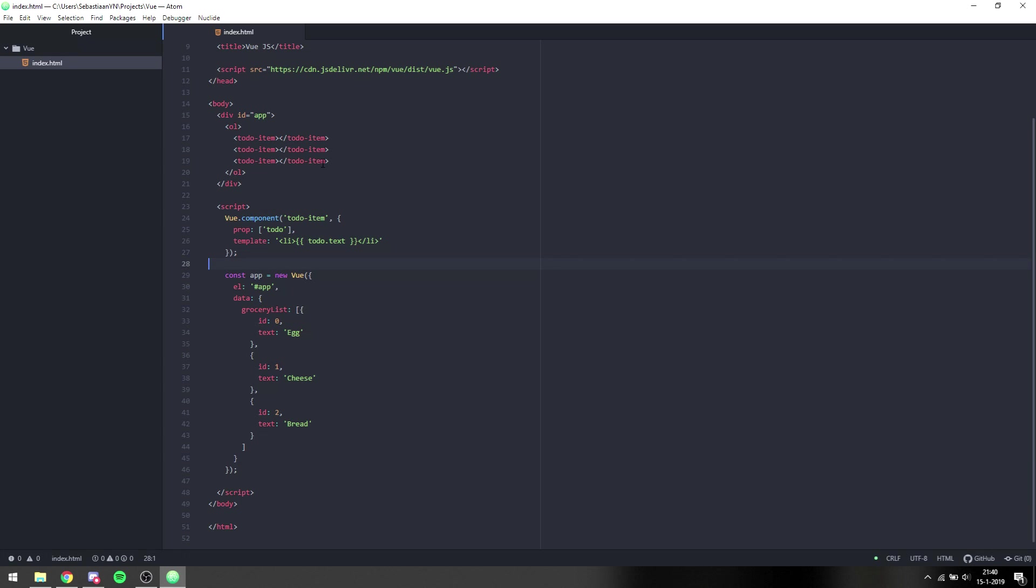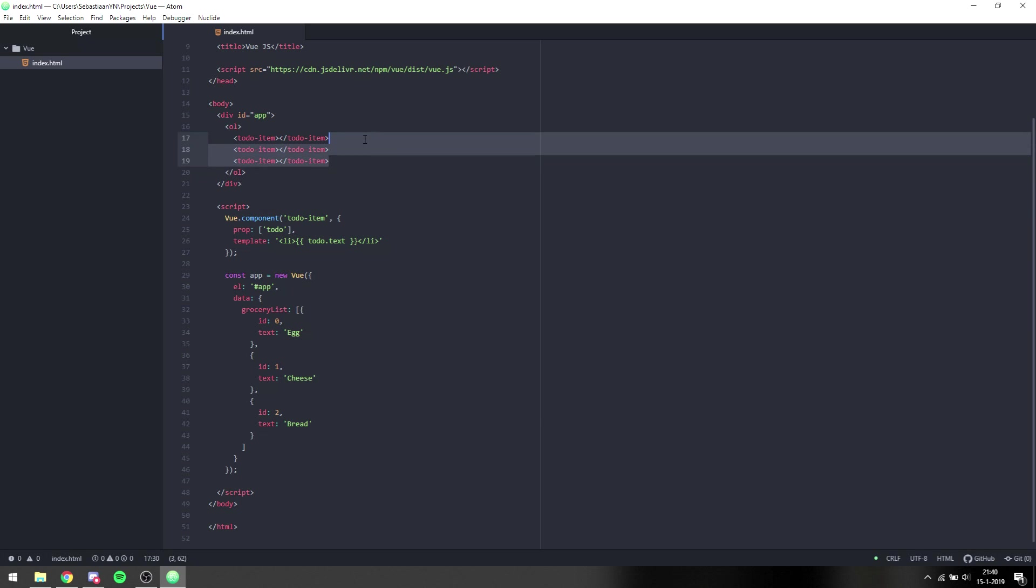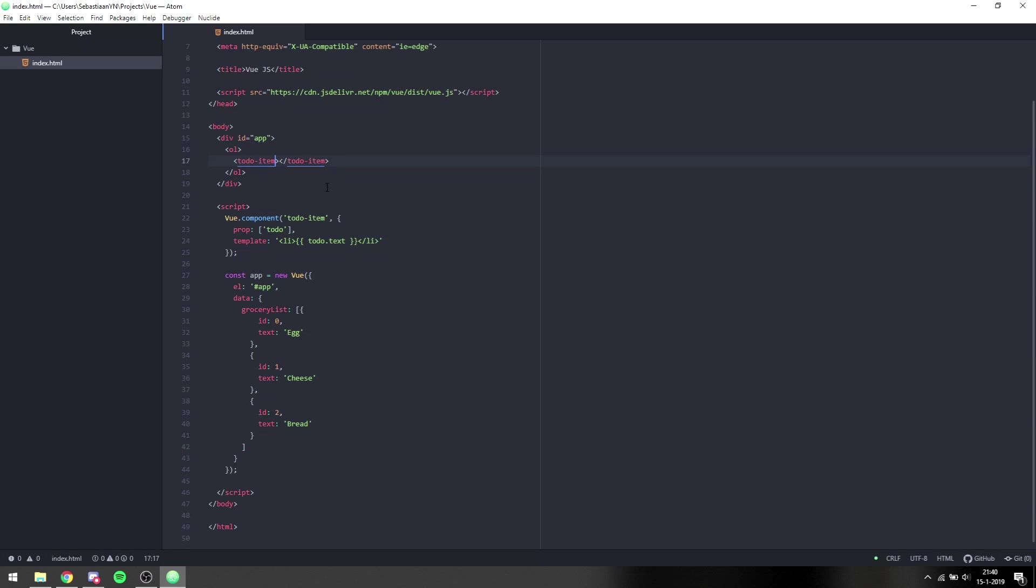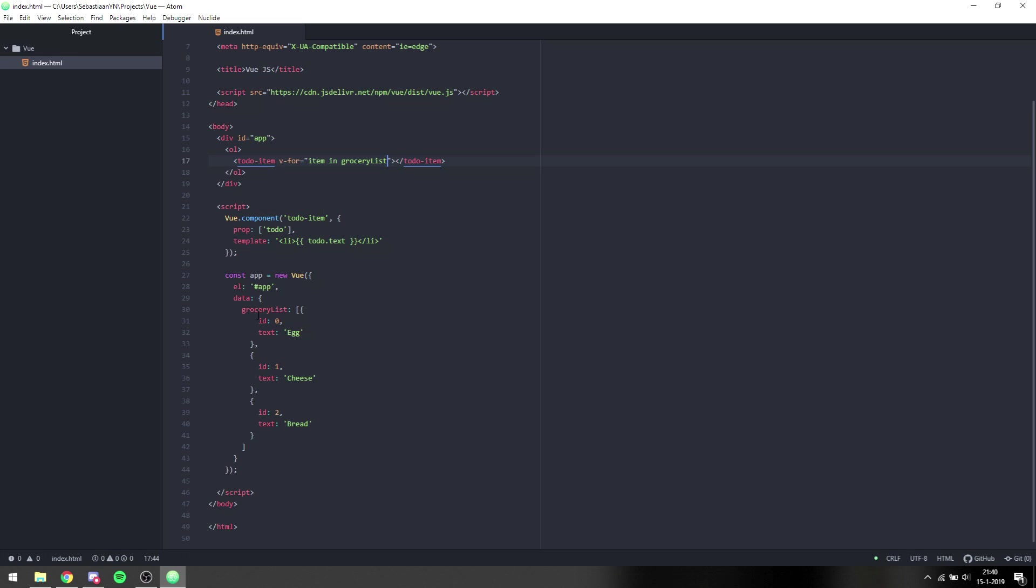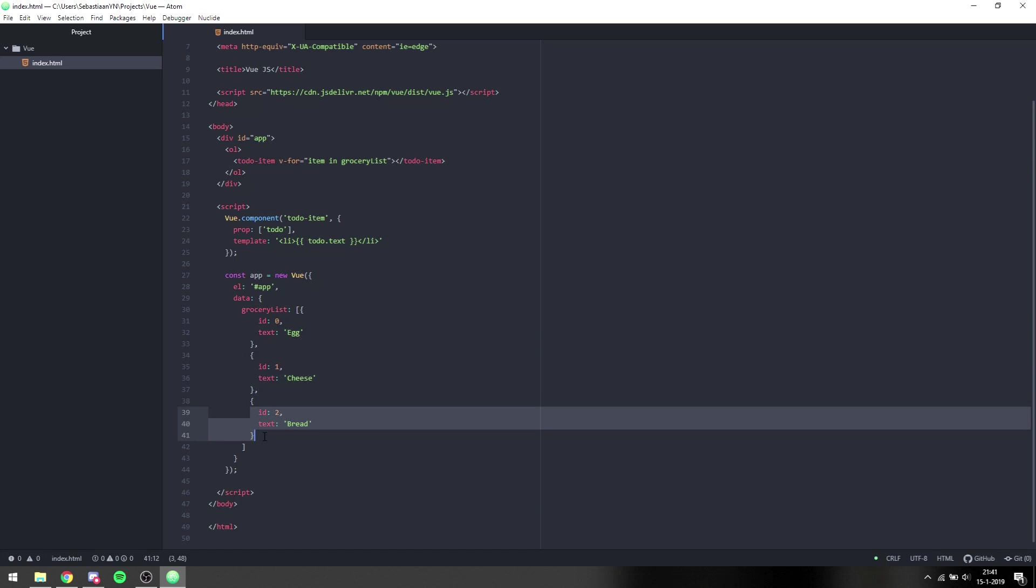And how do we get that inside of this list? I'm going to take this out and I'm going to put a couple of attributes on this to-do item. So what I want to do is v-for, which is basically a for loop for each item in the grocery list, which will give us item for every item inside of this. So this will be item, this will be item, this will be item - a standard for loop.